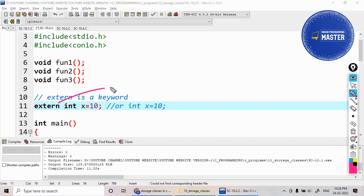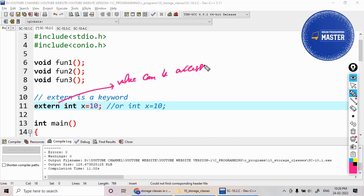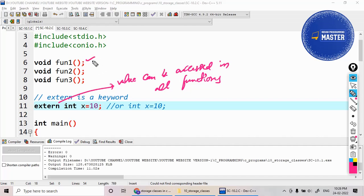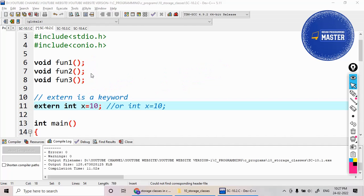The external variable value can be accessed in all functions. Here I have declared three functions: function one, function two, and function three. Let's see how the value of this x variable is being changed in those three functions.